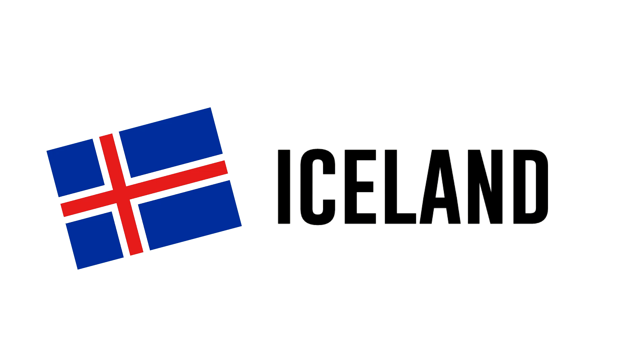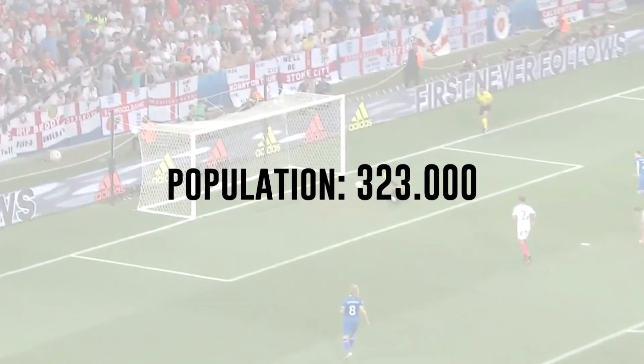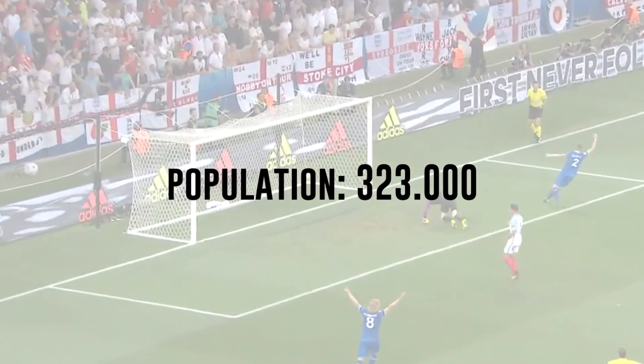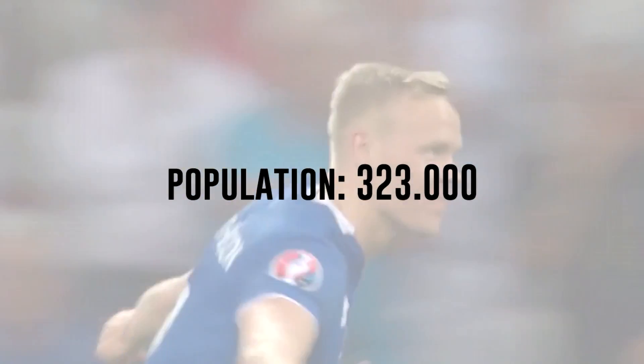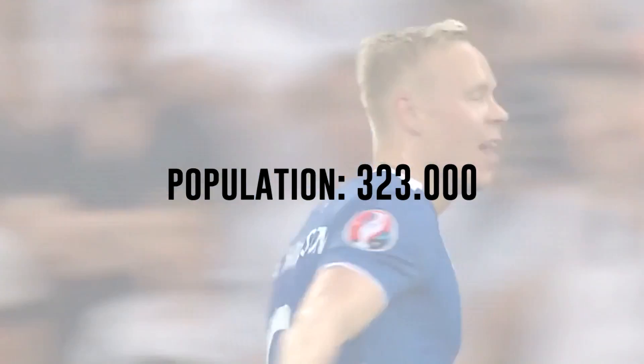Iceland did an awesome job at Euro 2016. It was the smallest nation ever to qualify for a major soccer tournament and they managed to reach the quarterfinals.